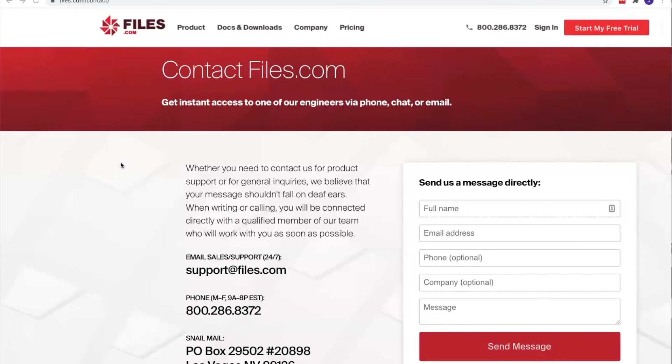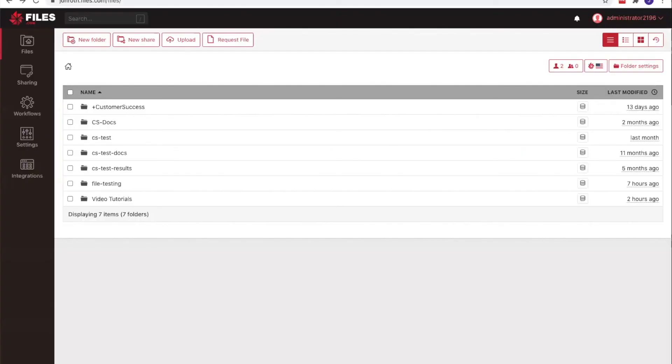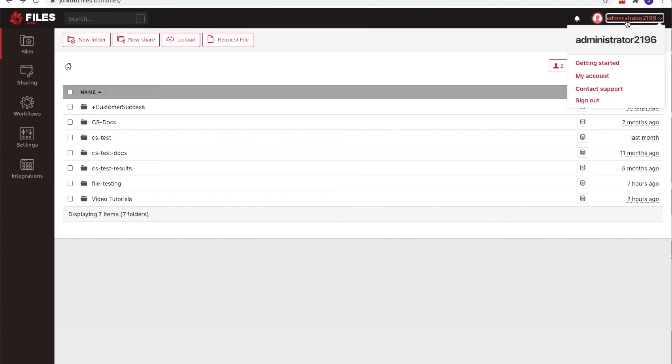If you would like to contact us to learn more, please don't hesitate. You can reach us by email at support at files.com or using our 800 number at 1-800-286-8372. Or if you happen to be logged into your Files.com site as an administrator, you can click on your username in the upper right corner and use this contact support form to generate a ticket.